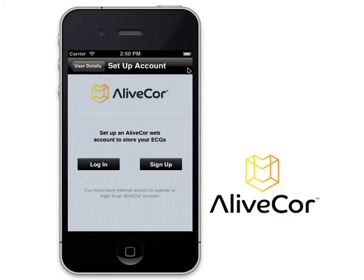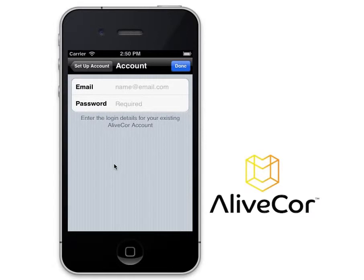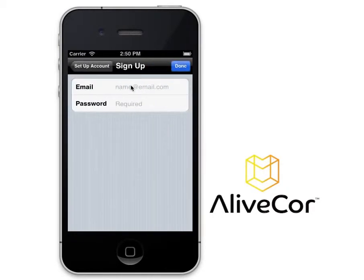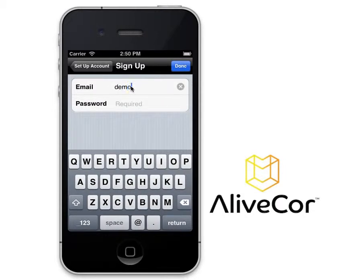Then, you will be asked to set up an AliveCore account. If you already have an AliveCore account, you may tap Login at this time and enter the email address and password associated with that account. If you do not yet have an AliveCore account, tap Sign Up, enter an email address, and then create a password to use with this account.